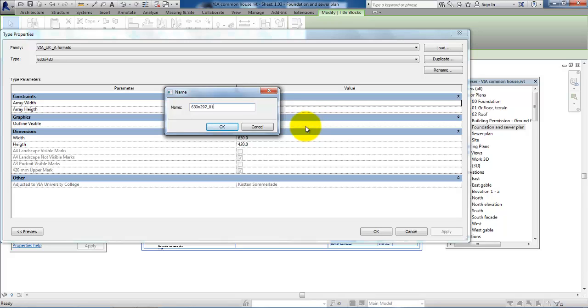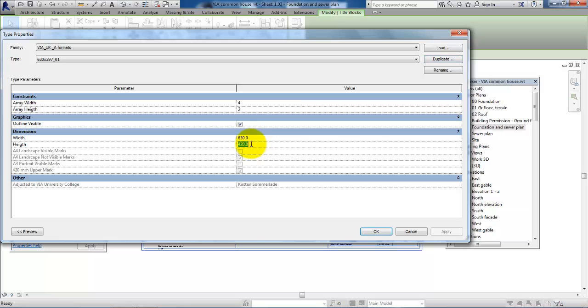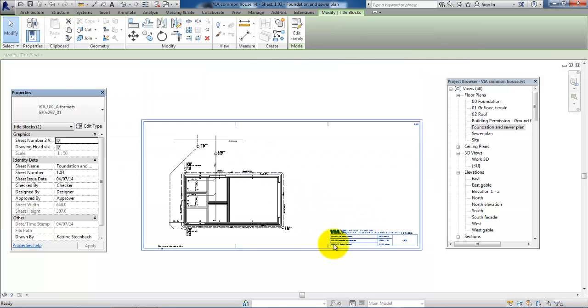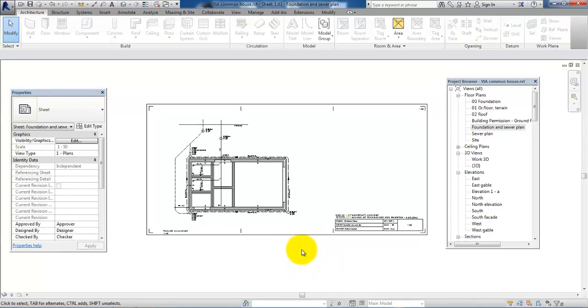So I have a unique name, and then click OK. Now I want to change also the height within the dimensions, so this one will be 297. Click OK, and you can see the height of the sheet has changed.